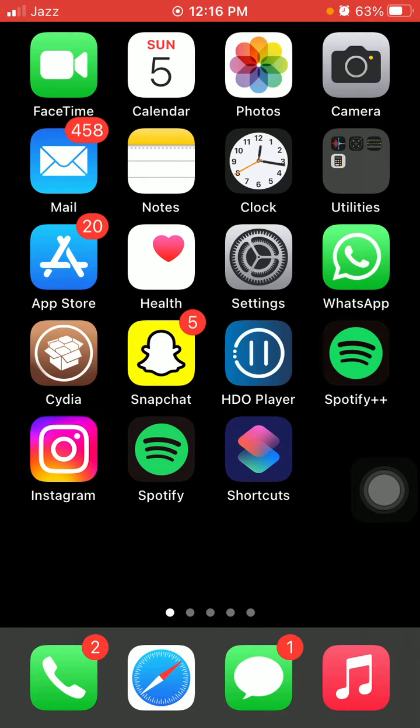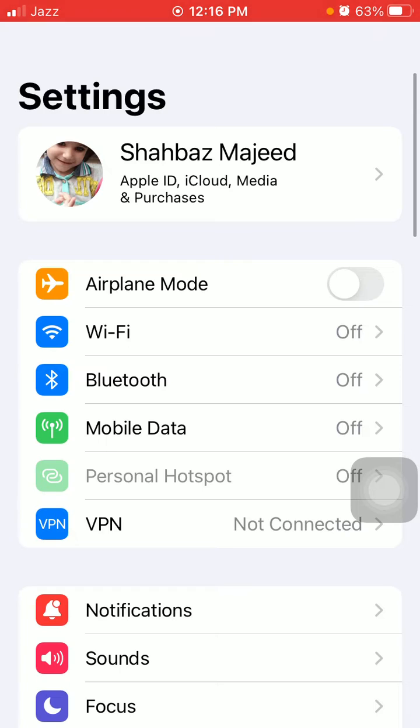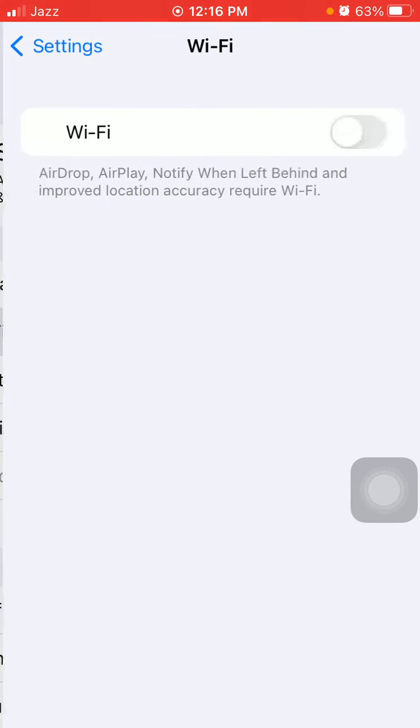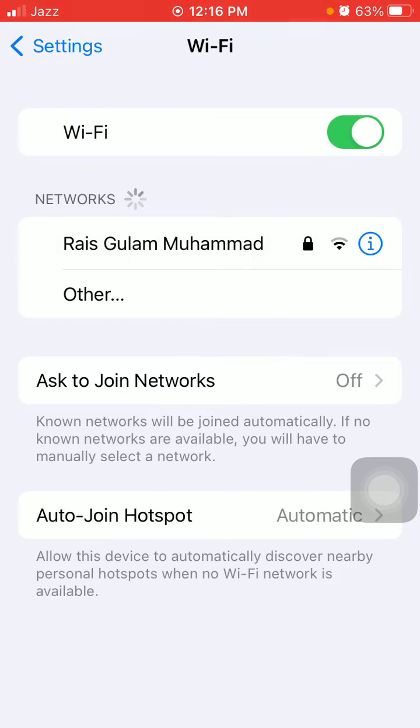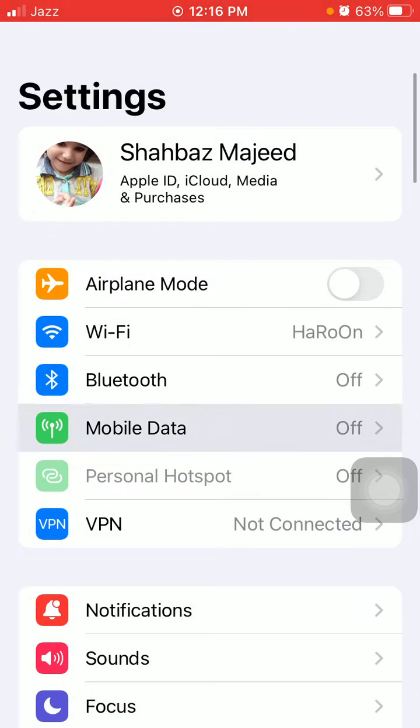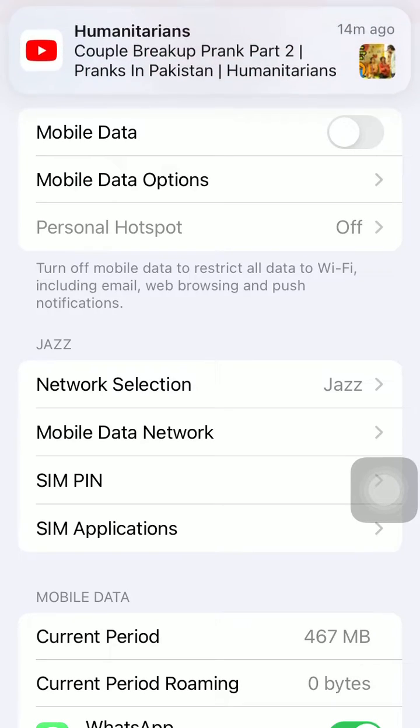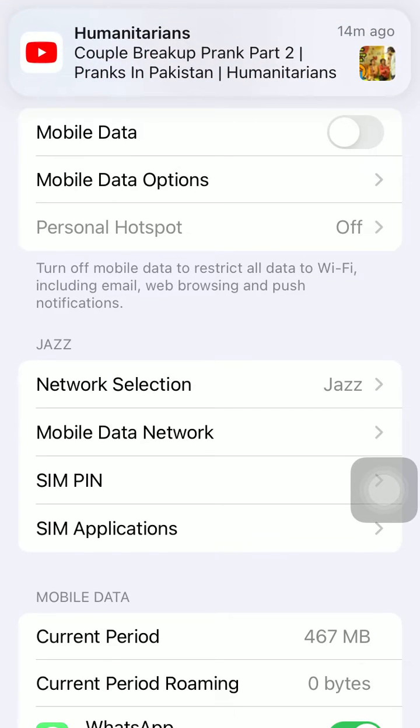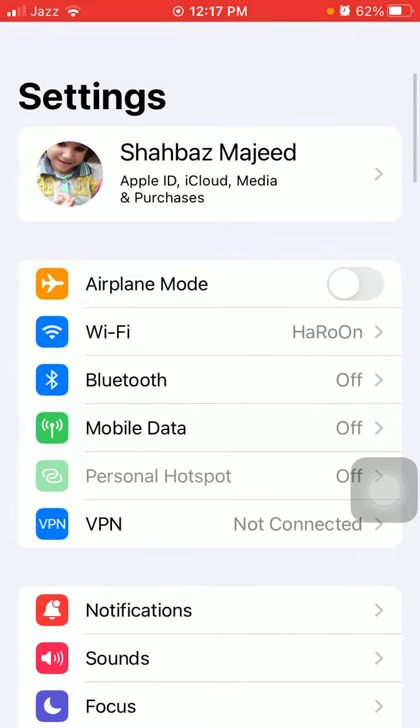The first thing we have to check is the internet connection. Make sure you have a stable and strong internet connection. If you're using Wi-Fi, reconnect to Wi-Fi. If you're using mobile or cellular data, turn it off and reconnect.